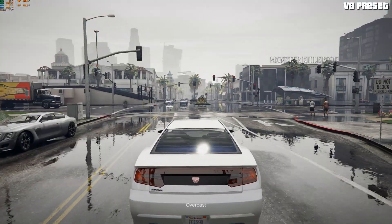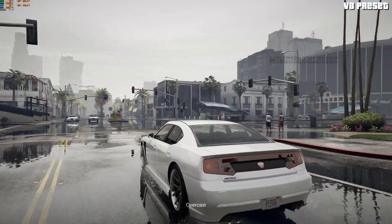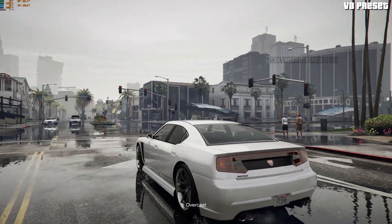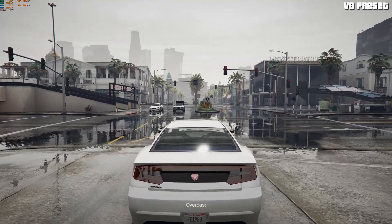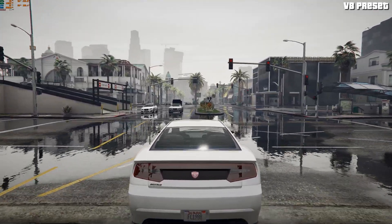Two days ago I released a new reshade preset for GTA 5 Enhanced — you can find the link in the description.